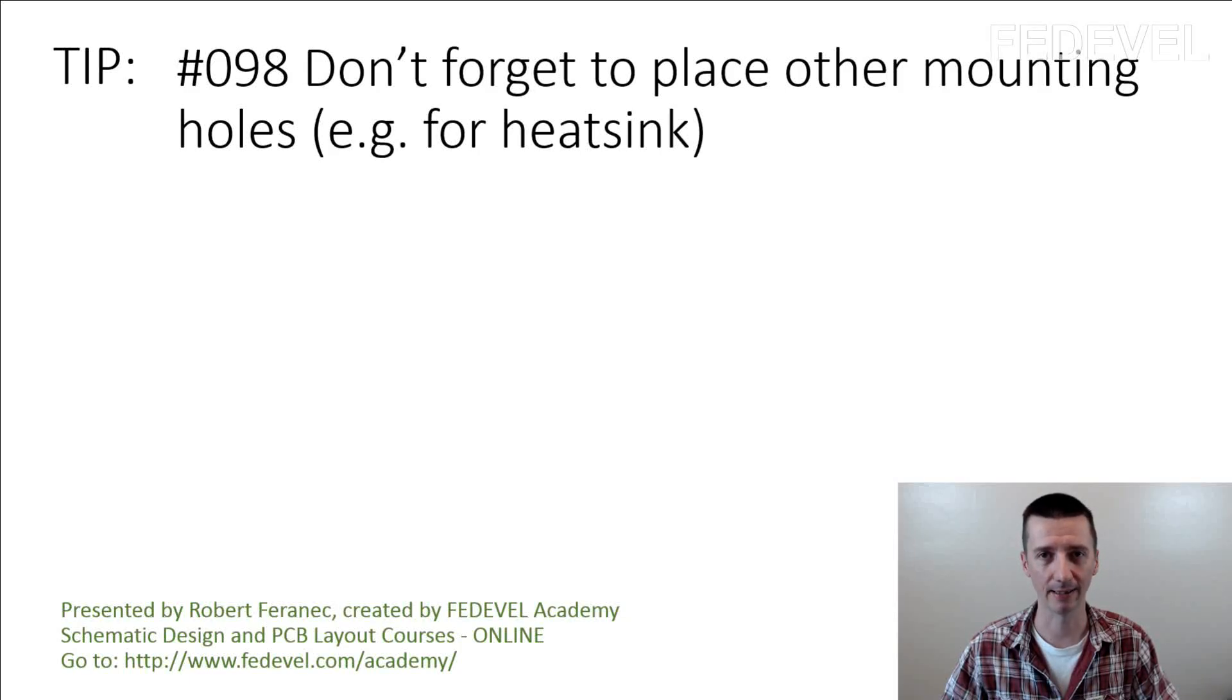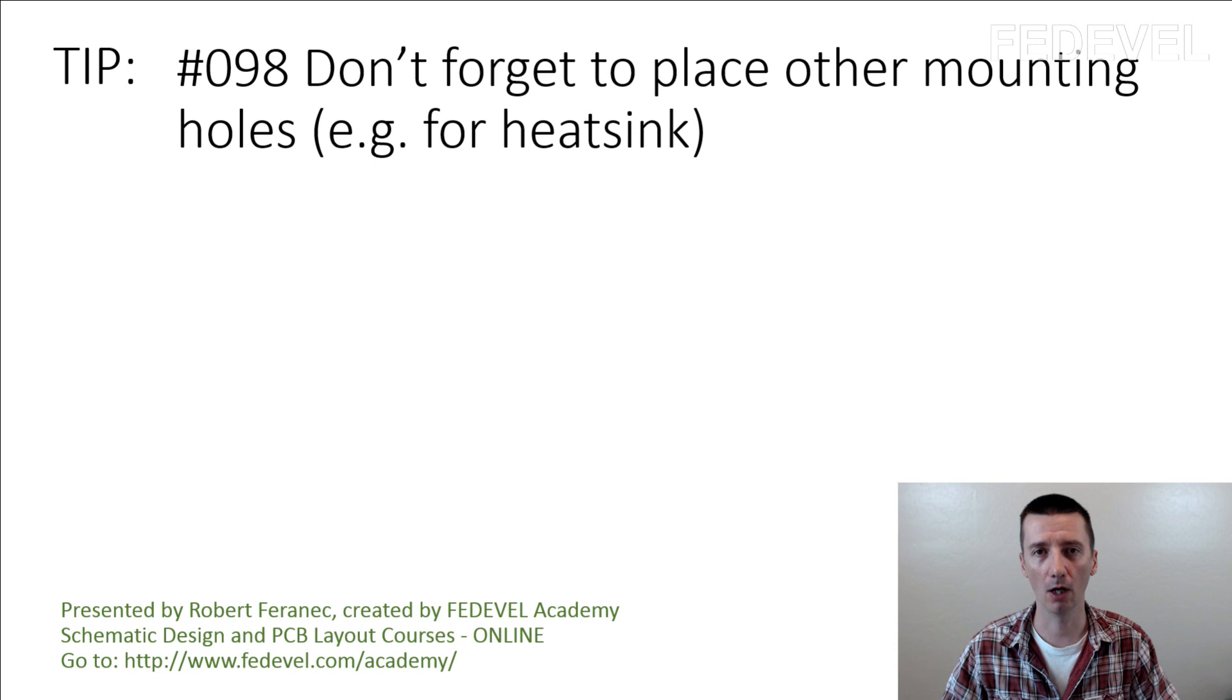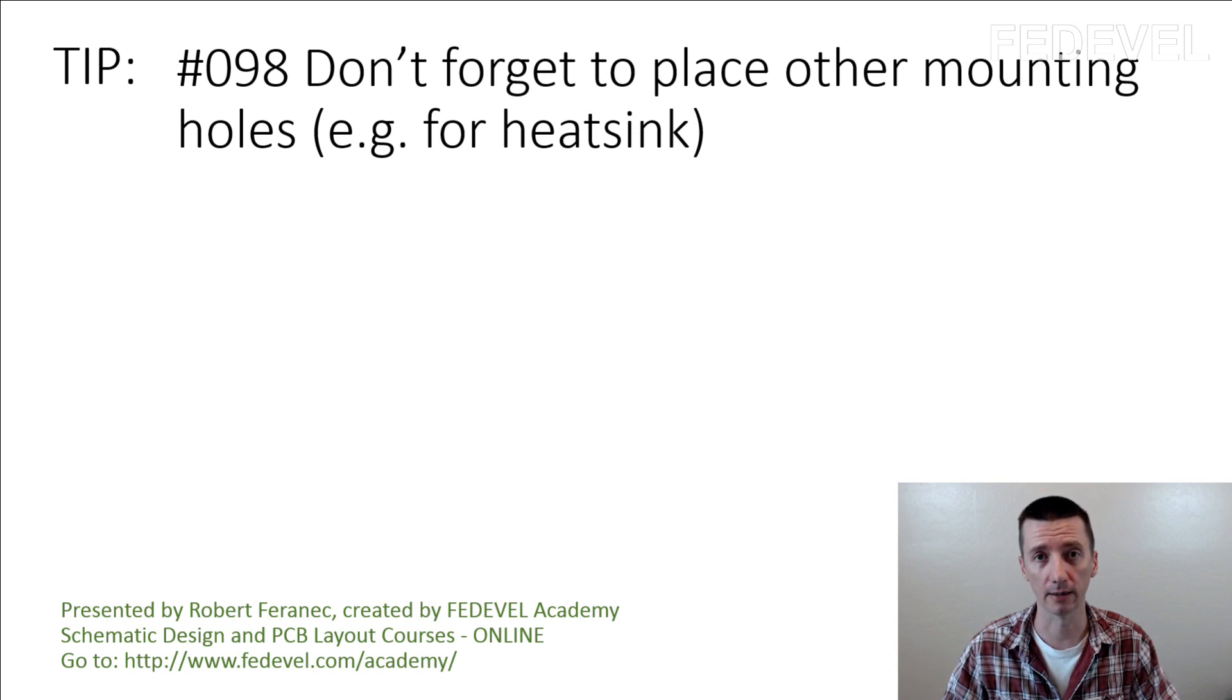Tip number 98. Don't forget to place other mounting holes. For example, the holes for heatsink.